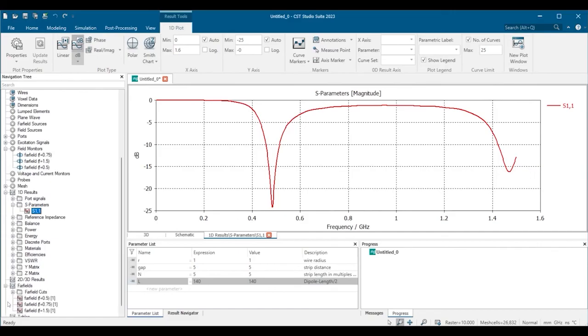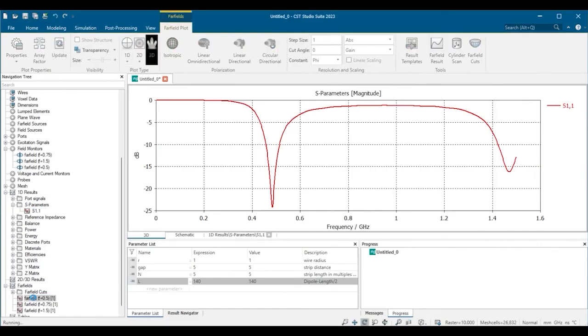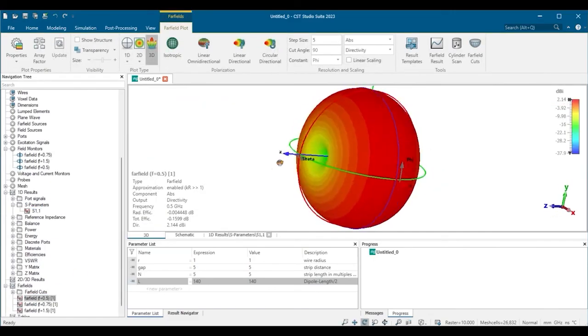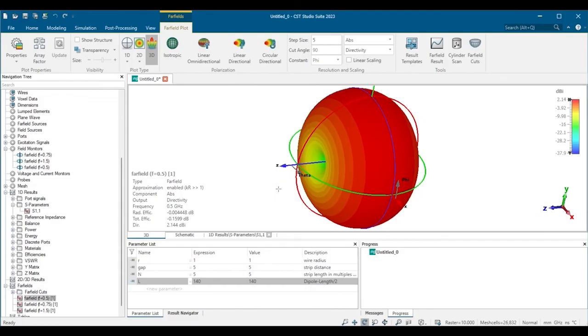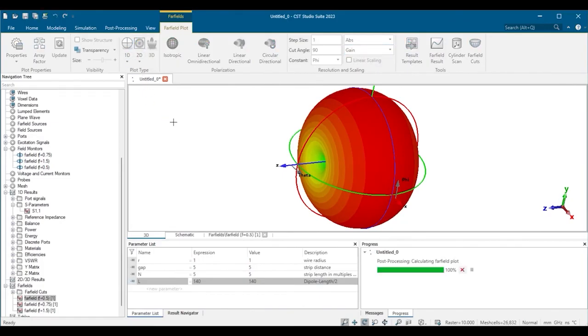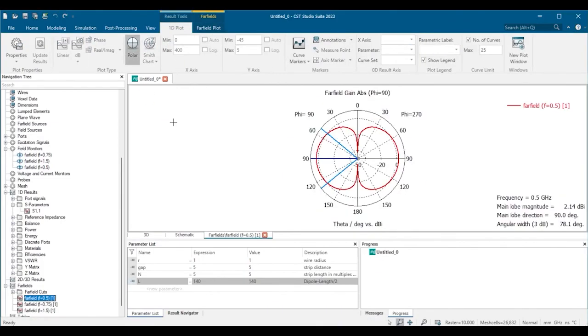We can also have a look at the far fields in 3D. Some information is displayed. Now we look at the directivity, but we can also have a look at the gain. By clicking this button we can see the cut, and some new information is displayed.